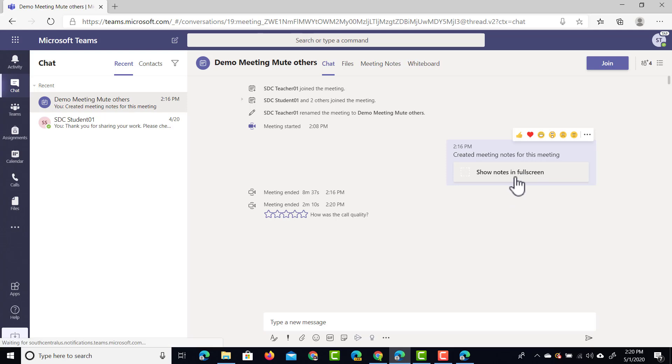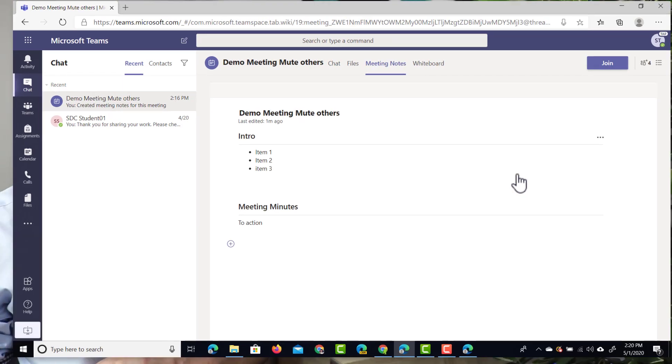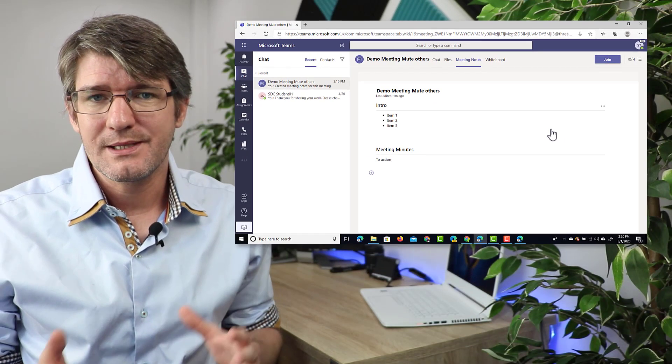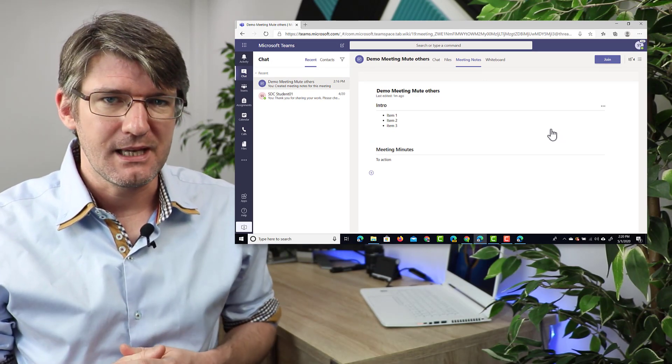So we can click on this button right here and it shows us a full screen overview of all the notes taken during that meeting.